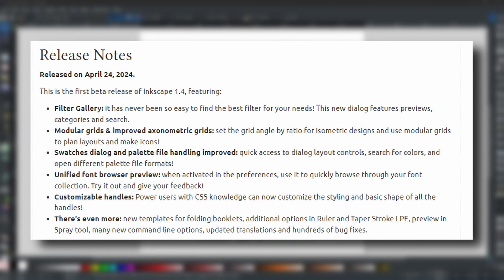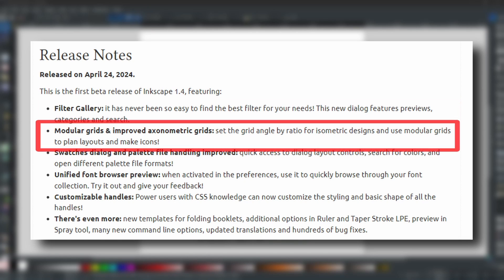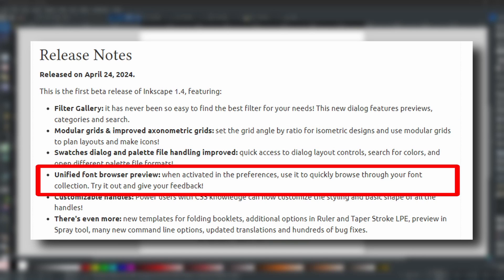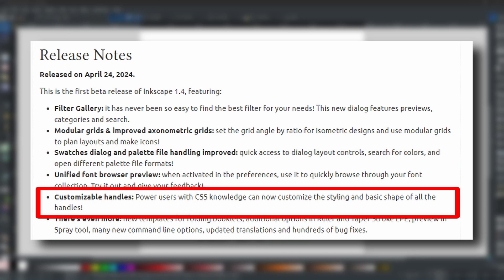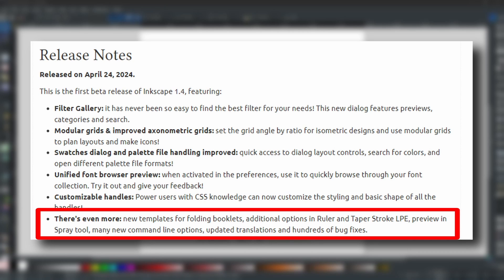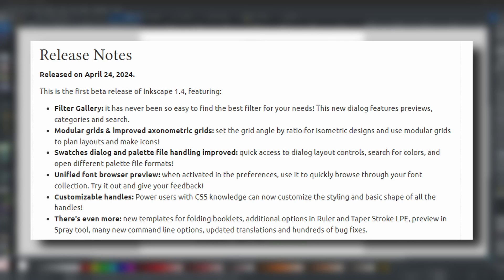There are a lot of things that are going to be added in the new version of Inkscape 1.4, including a new filter gallery, modular grids and an improved axonometric grid, the swatches, the unified font browser, customizable handles, and more — like taper stroke LPE, a preview in the spray tool, and new command line options and templates. And that is not forgetting the hundreds of bug fixes alongside them as well.